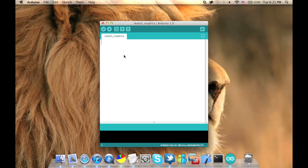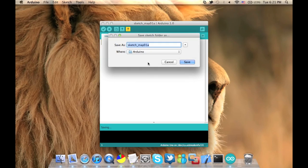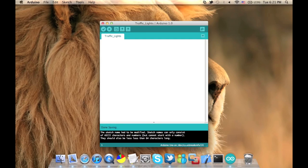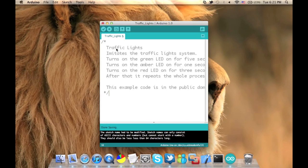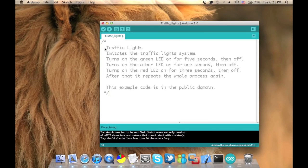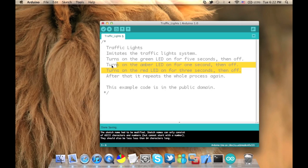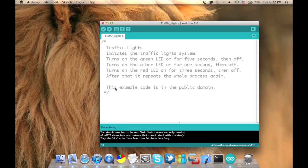The programming section. First of all, this is how the IDE looks. Press on file, save, and save it as traffic lights. Now we'll be using C language so this will be pretty easy. I'm gonna paste a comment that I have already written. This is the traffic lights application. It imitates the traffic lights system. It turns on the green LED for five seconds then off, then turns the amber one for one second then off, and the red for three seconds. These three lines are repeated as long as the program is on.